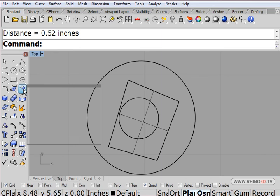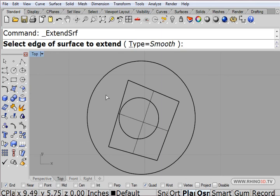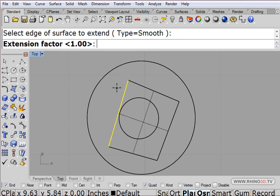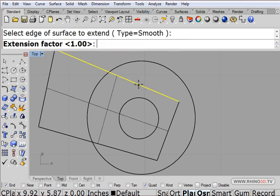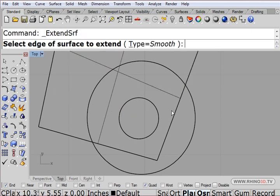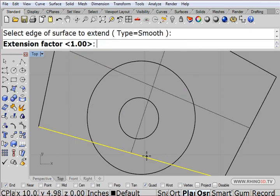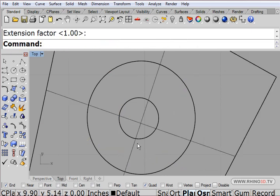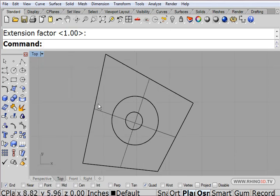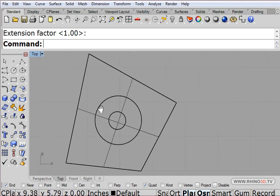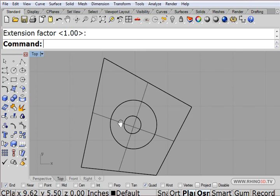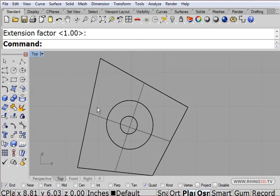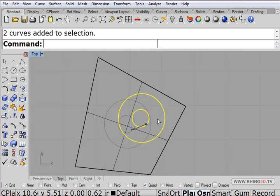I'm going to extend by 2 inches this edge and that edge and this edge and that edge. Now I have the plane that completely covers up the part, so at this point I can move these out of my way.